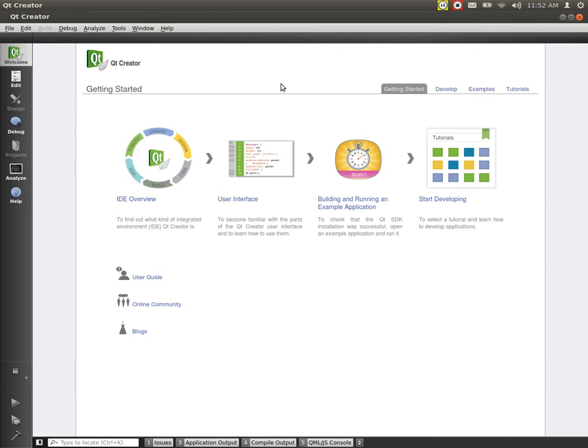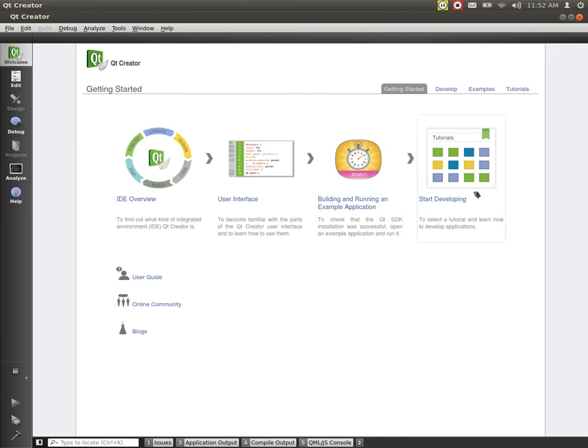The first thing that you can do is underneath this get started tab right here, we can go through each one of these and read each one of these. We can also learn about blogs that are there, the online community, where to get help right away, and a user's guide.